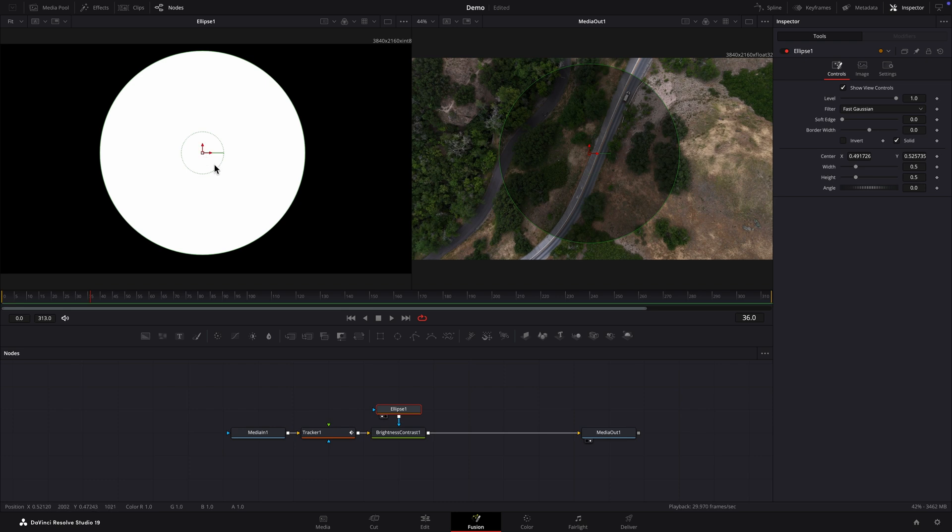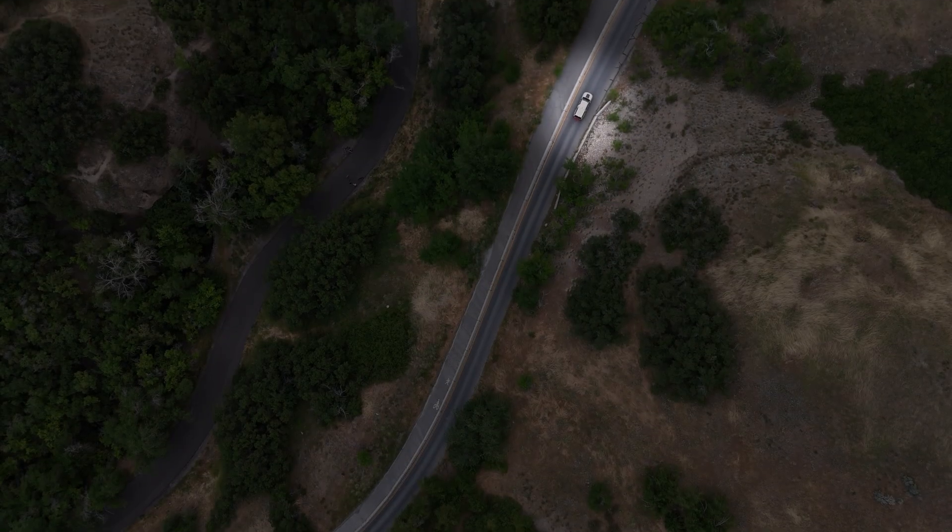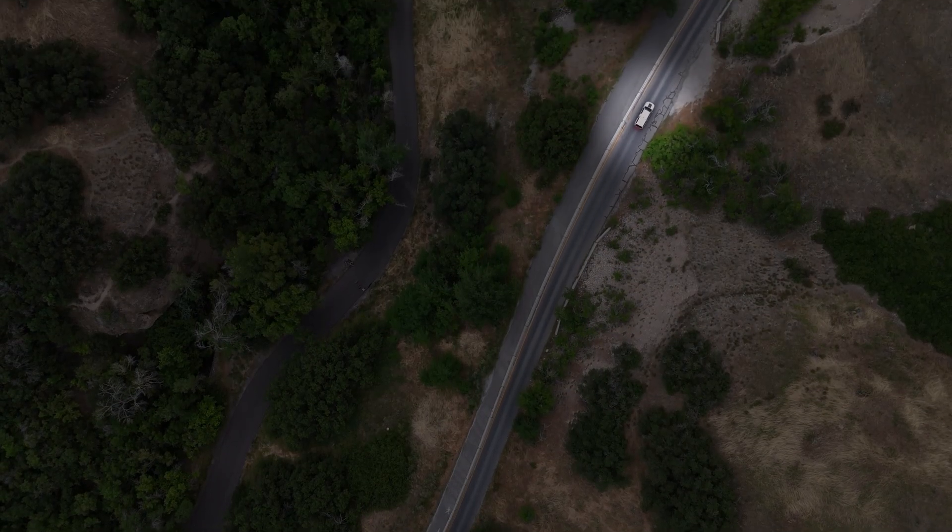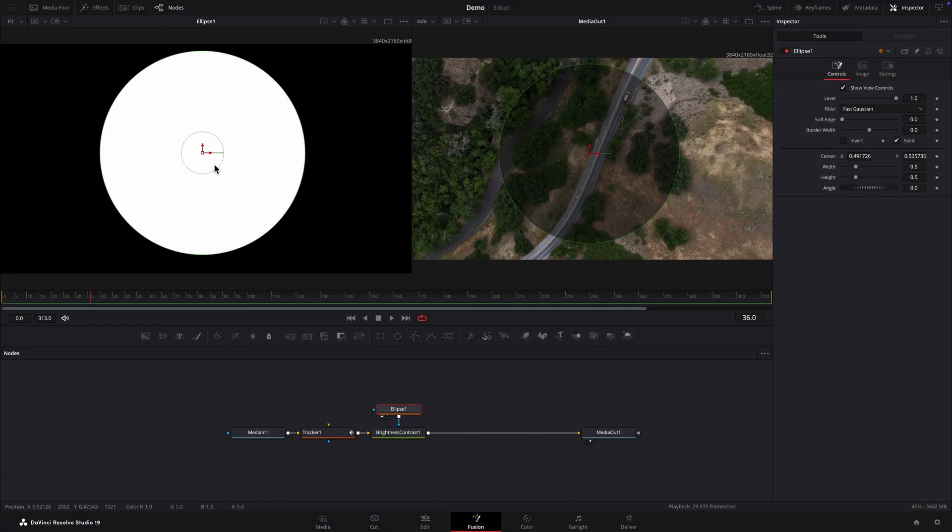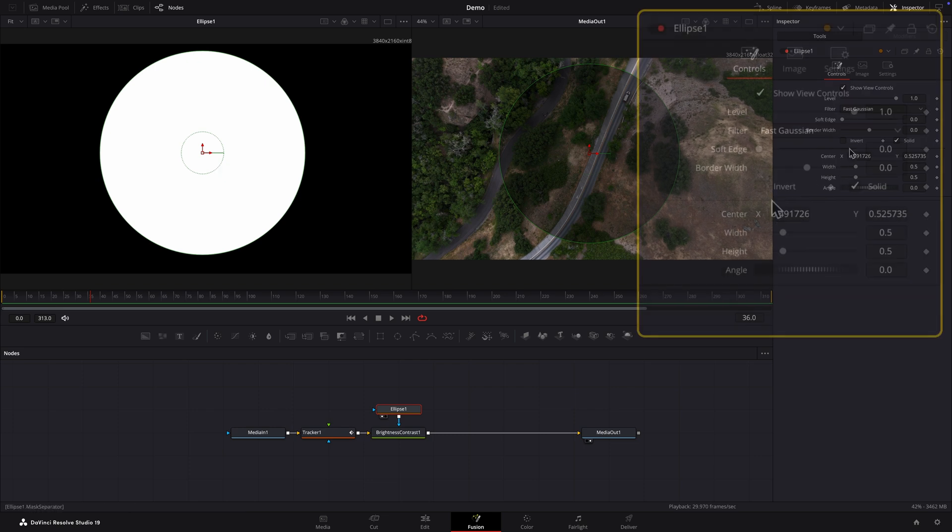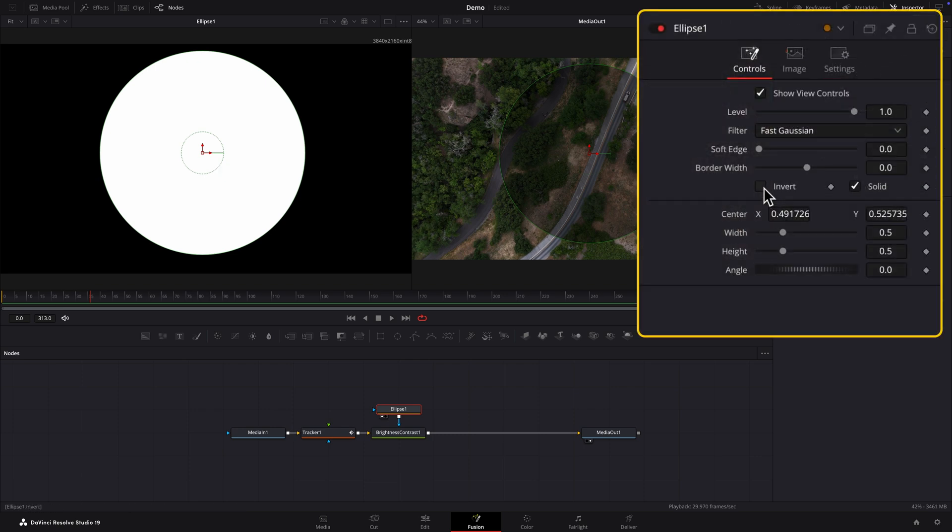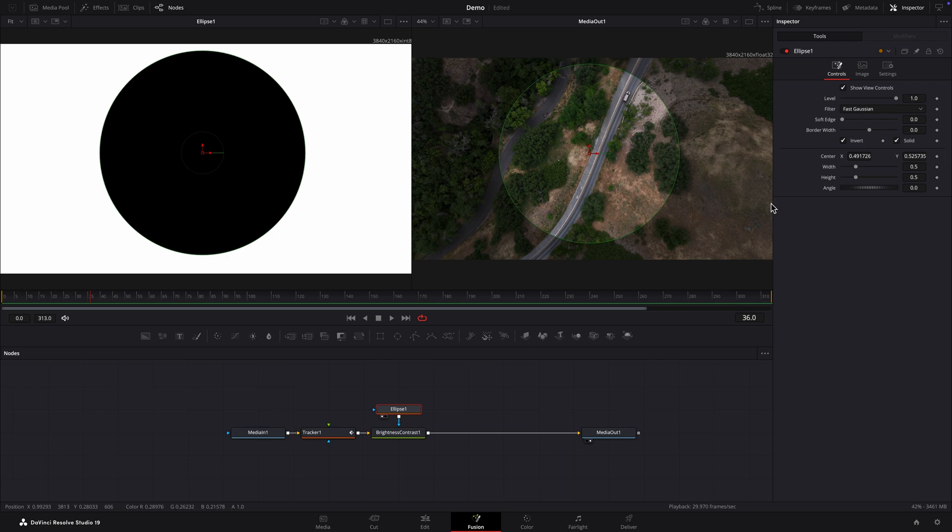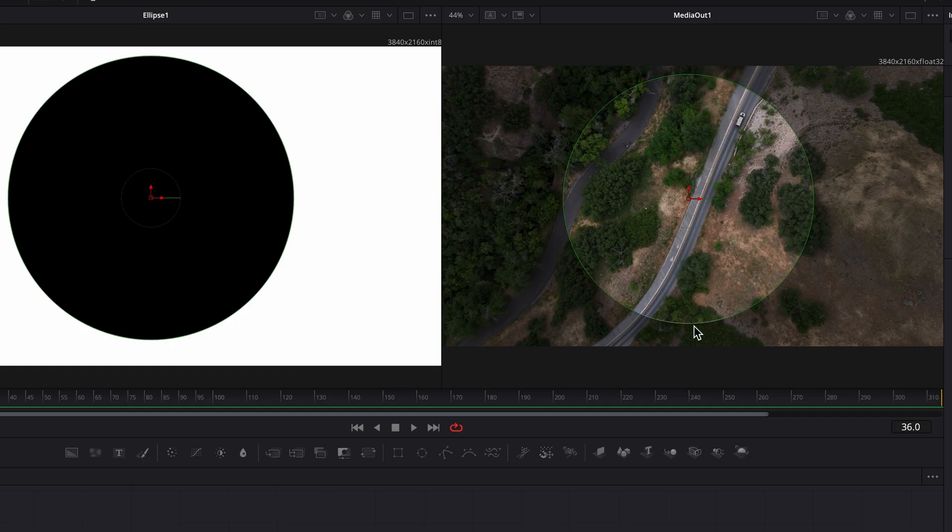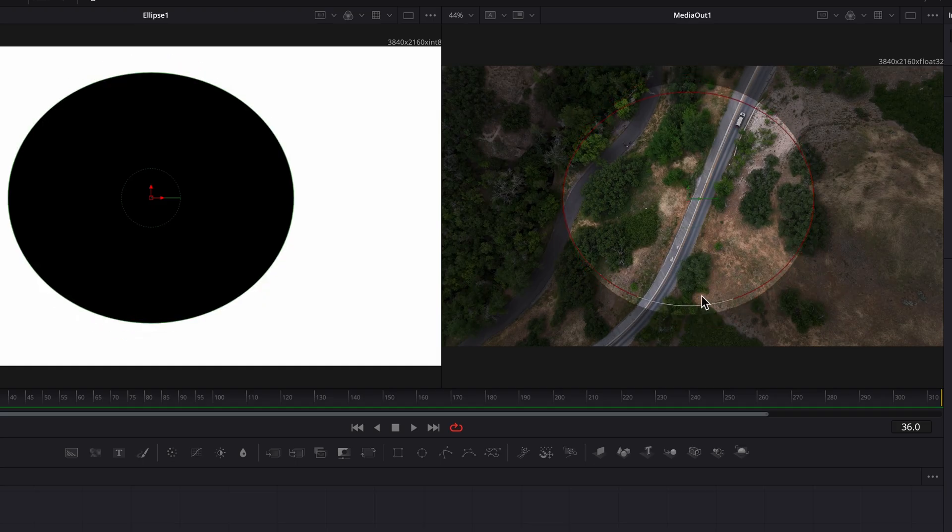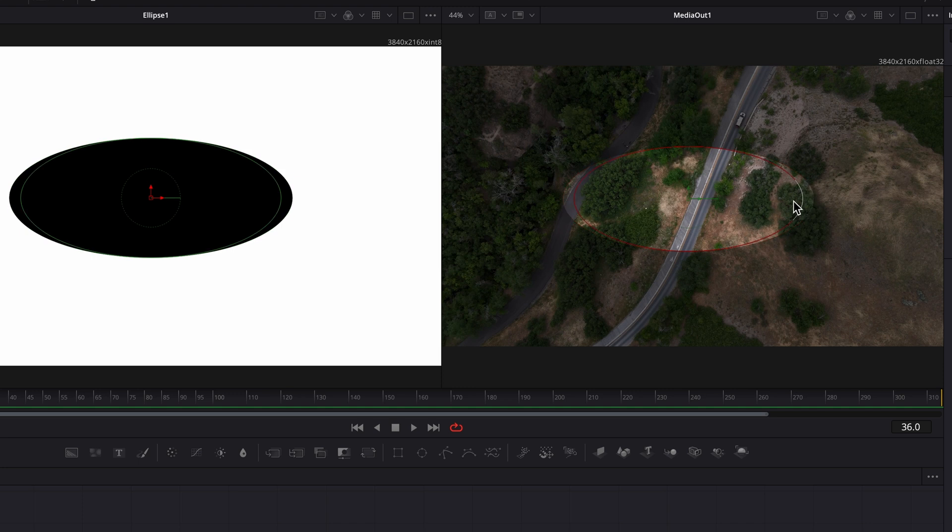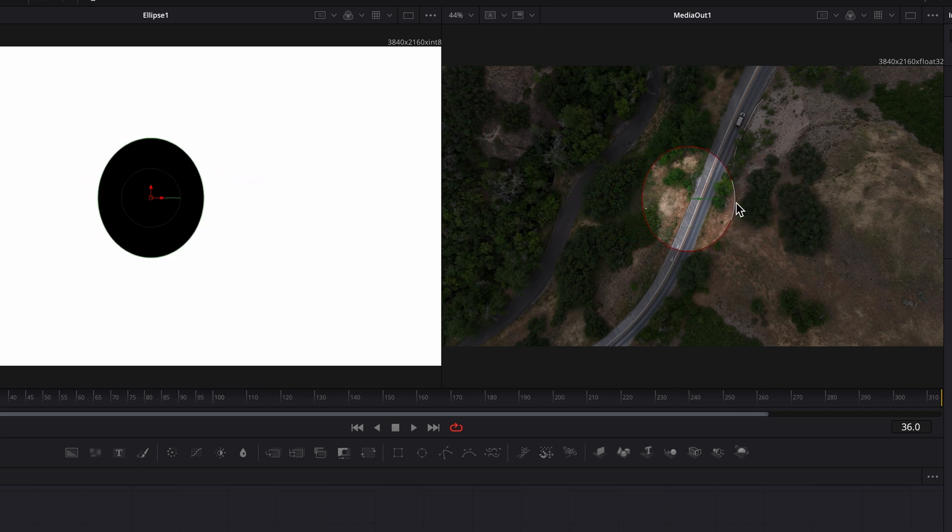To highlight the vehicle we need to reverse the mask. That is, we need a black circle surrounded by white. Black will hide the effect of the brightness contrast node, creating an area that's brighter than the rest of the shot. In the inspector I'll place a check mark in the invert box to reverse the mask. I'll adjust the size of the circle in viewer 2 and place it over the car. The ellipse node must be selected in order to do this.